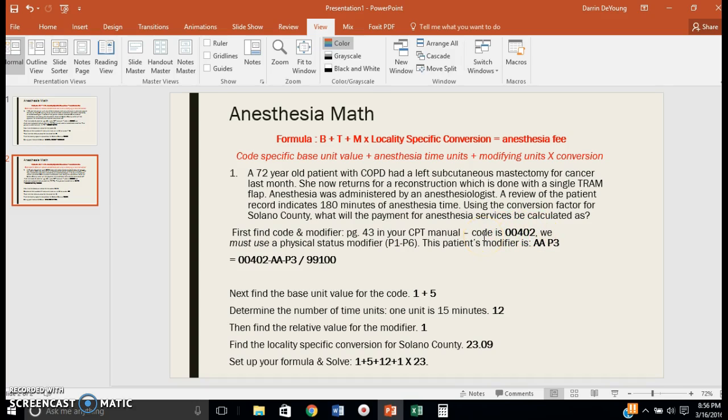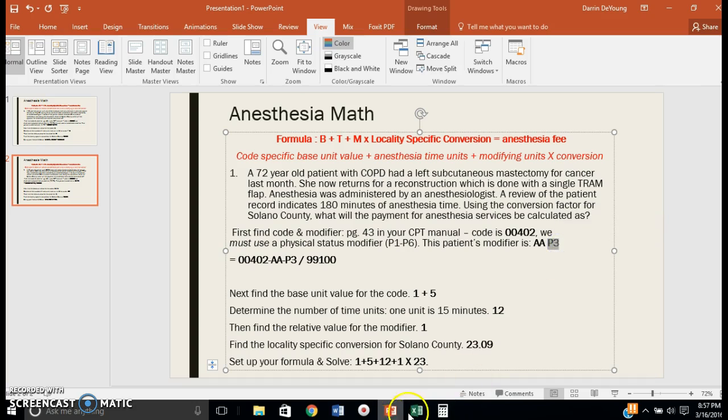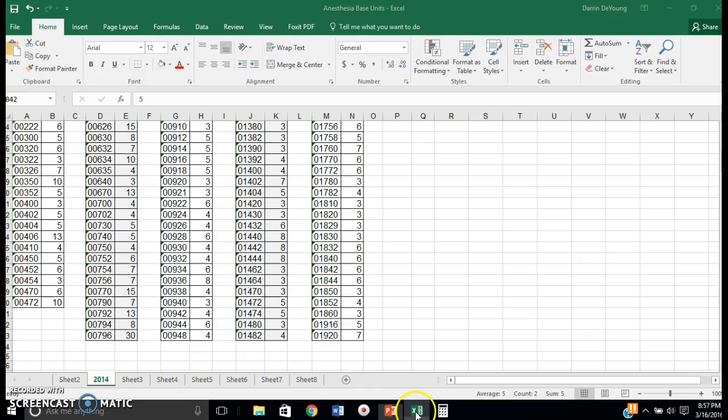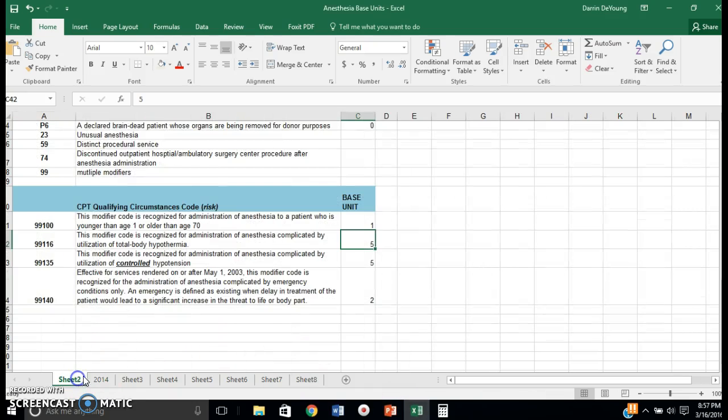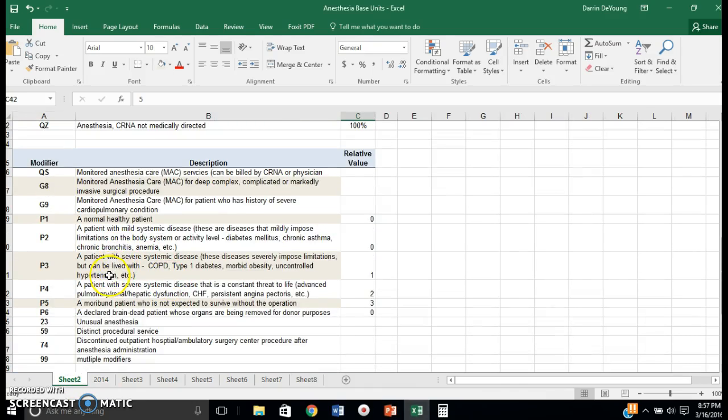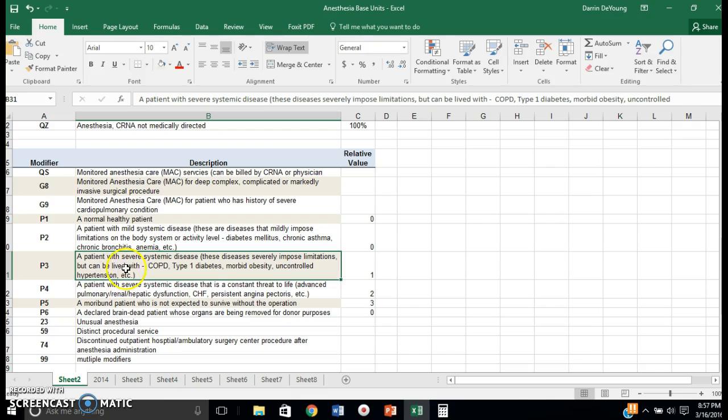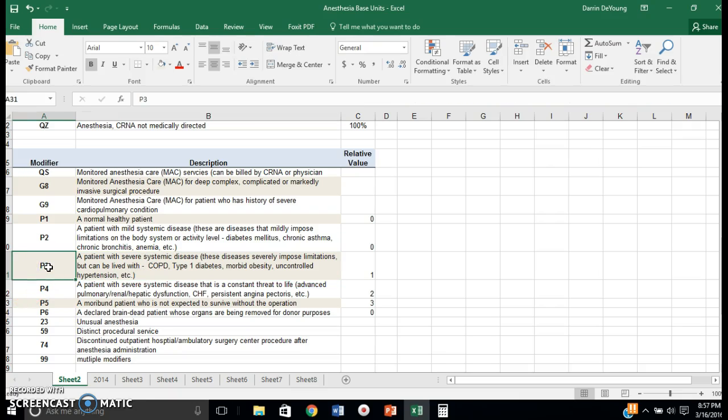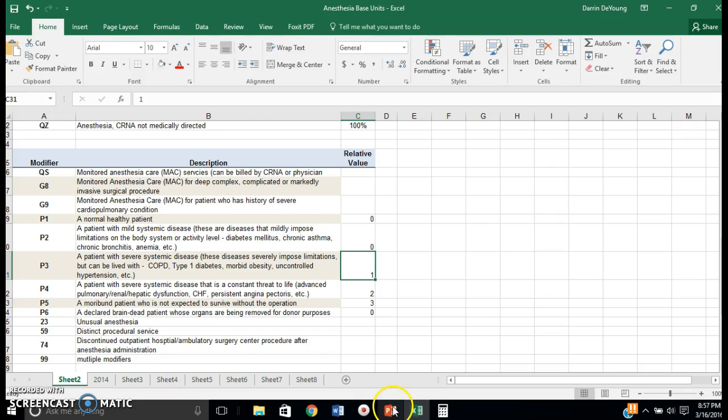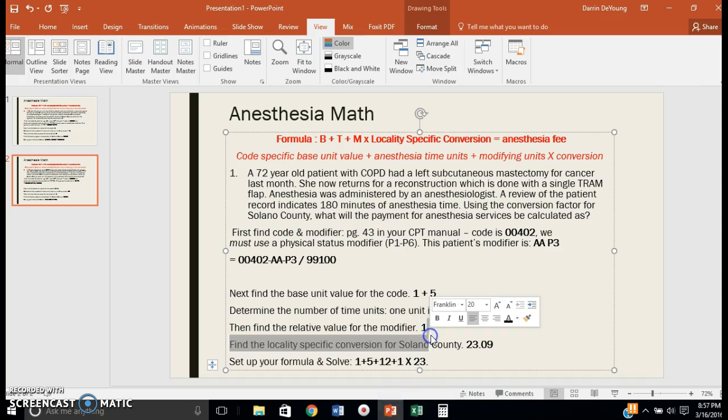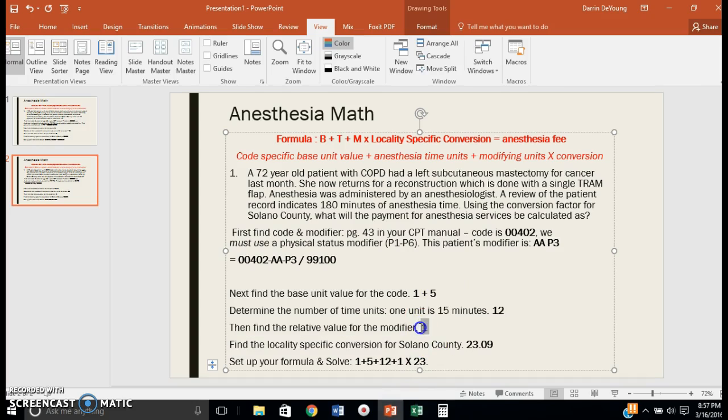This is a TRAM flap, that's a muscle flap, so that's our code 00402. We also know we need a physical status modifier and an anesthesiologist modifier. This patient's modifier is AA because it was an anesthesiologist, and we'll also have a modifier of P3. If we flip back to our Excel sheet, a patient with severe systemic disease including COPD would be a P3 modifier. That P3 modifier comes with a relative value of 1, so we can plug that into our formula.